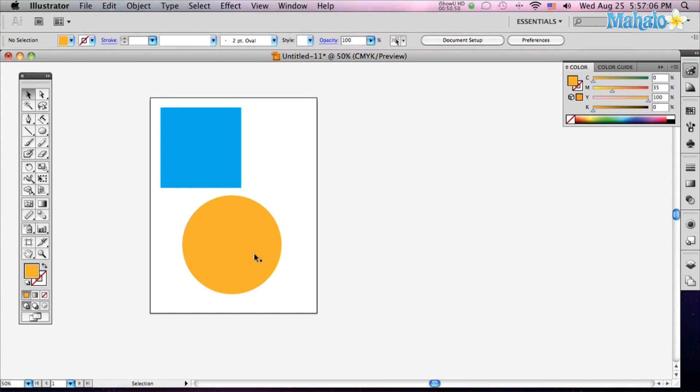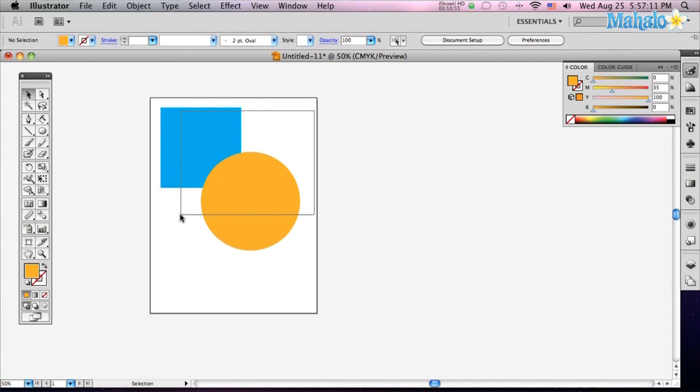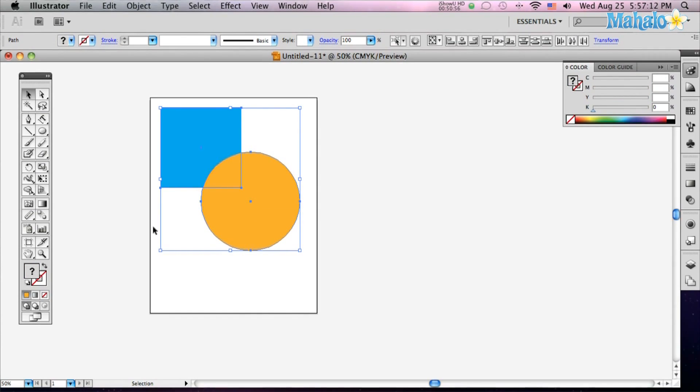I've got a square and a circle and I'm just going to overlap them. I'm going to select both of them and then I'm going to select my Shape Builder tool or hit Shift-M.